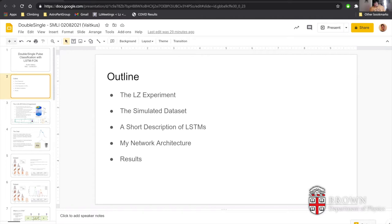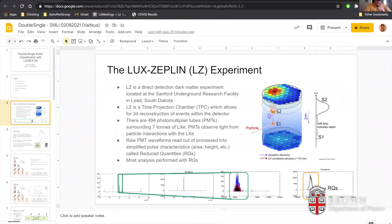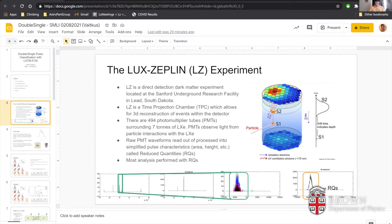The LZ experiment is a direct detection dark matter experiment located a mile underground at the Sanford Underground Research Facility in Lead, South Dakota. LZ is a time projection chamber, which allows for 3D reconstruction of events within the detector. To do this, we make use of 494 photomultiplier tubes split into two arrays surrounding seven tons of liquid xenon. PMTs observe the light from particle interactions in that xenon, and we read out that information to run analysis.